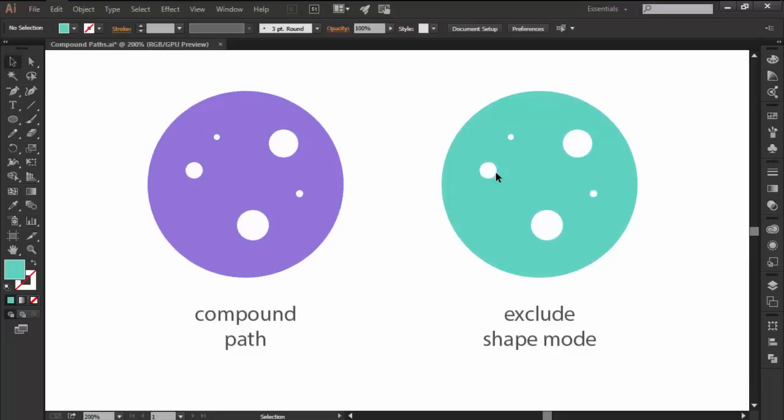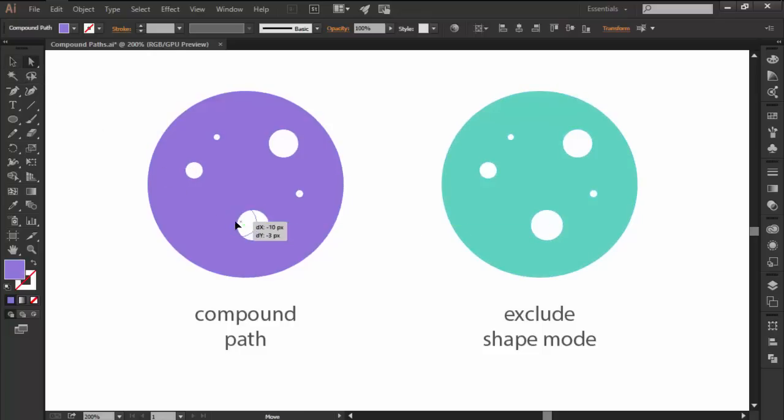You can easily change their size, shape and even their position by simply selecting the center of the empty shapes using the Direct Selection tool and then adjusting them as you need.